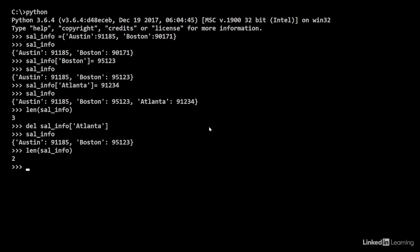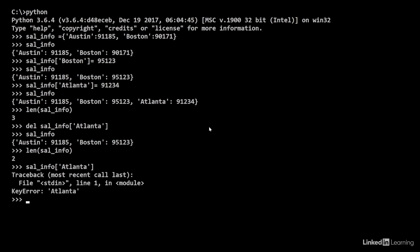Let's say I try to access an element that's not in the dictionary. So, I do sal_info square brackets Atlanta. It gives me a key error. This is Python dictionary's way of giving an error, saying that particular element does not exist in the dictionary.